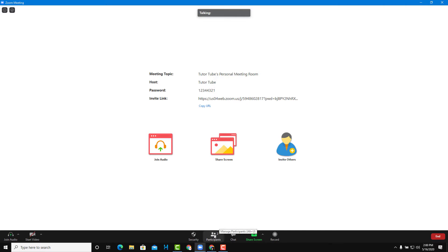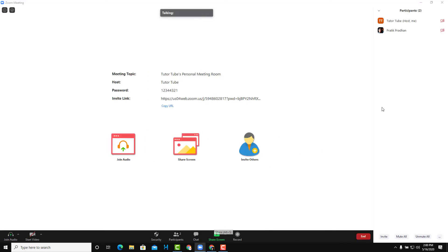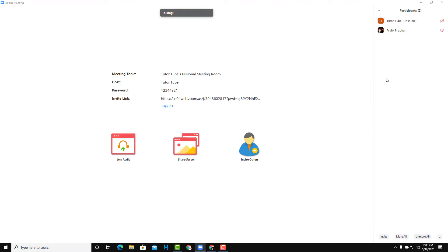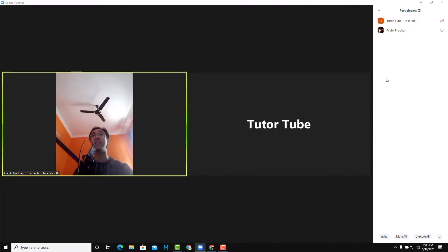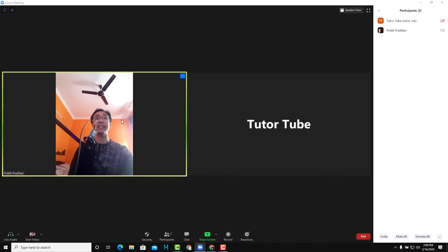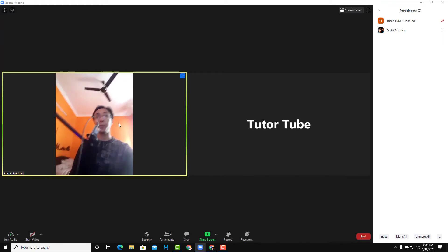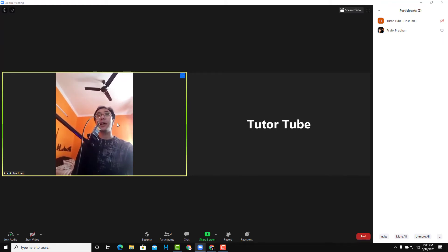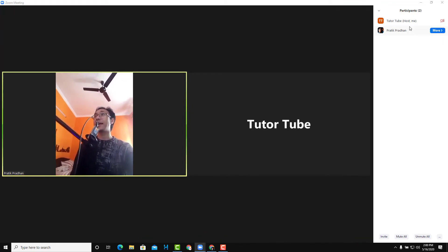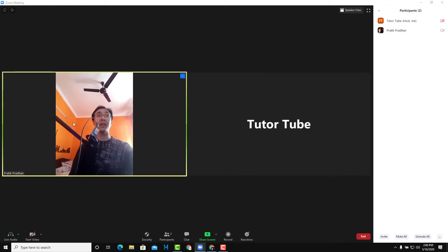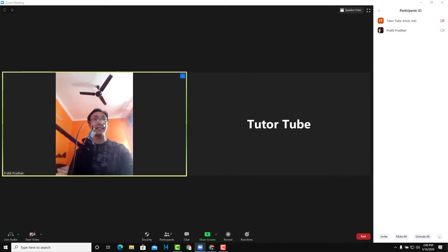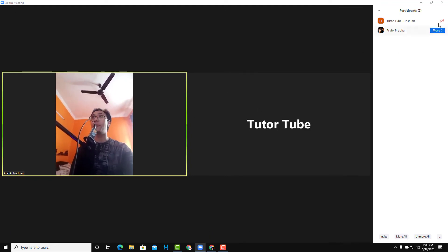There are two participants as you can see right now, and my video is turned off. The participants can simply turn on the video just like this. Now if I want the participant — that is me on the mobile phone — I want to turn off their video.